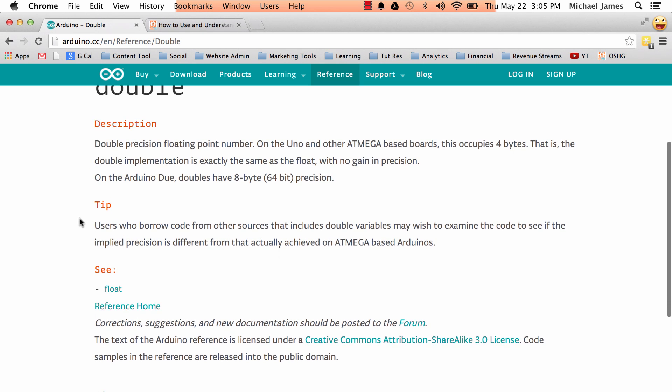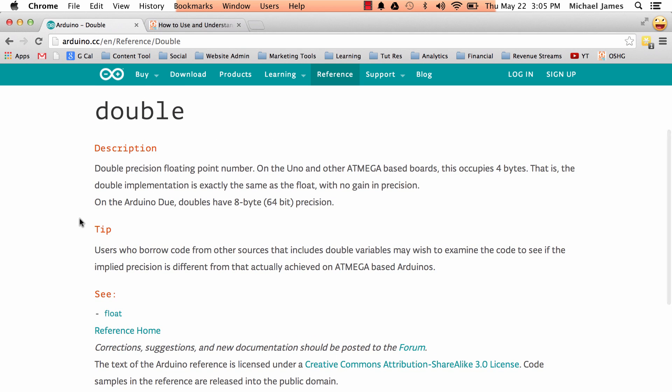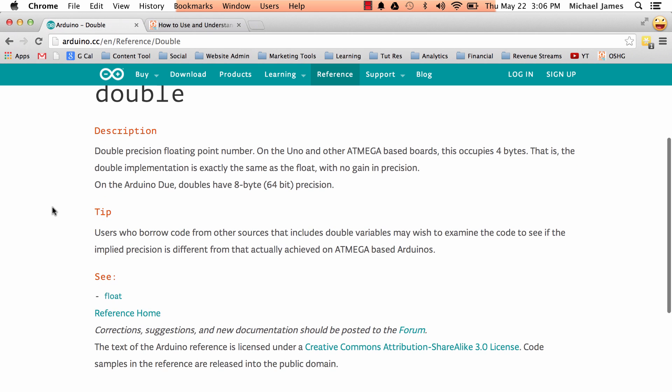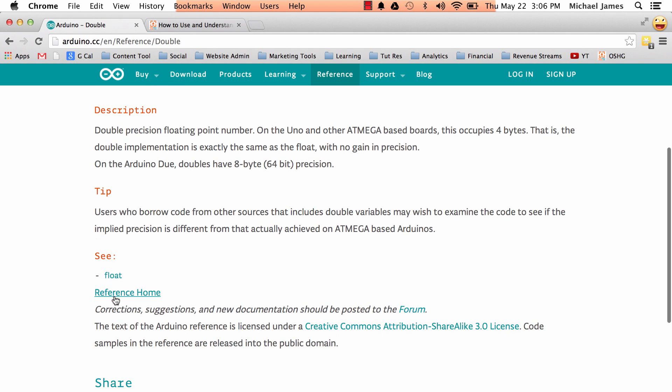And notice that this data type reference page is a little more terse than the other one. It doesn't have all the headers. But it still has some useful information. It talks about, let's see, it says a double precision floating point number. So basically what it says here is that it's pretty much the same as a float when you're using it with the Atmega based boards. It gives a little tip. Yep, those can be handy. And then it also has a see also.